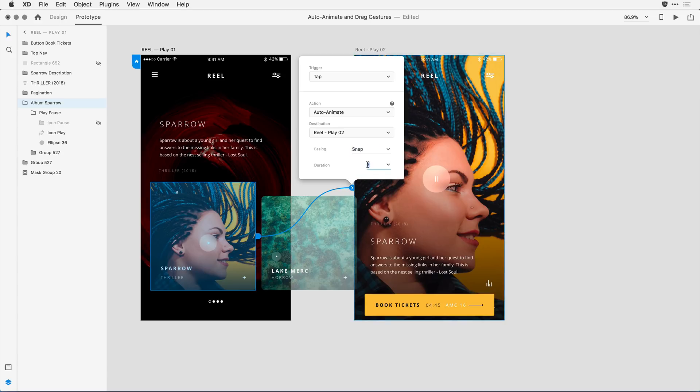For the duration here, I'm going to go ahead and set it to be rather long, so two seconds. I want to show you exactly how this animation is working.